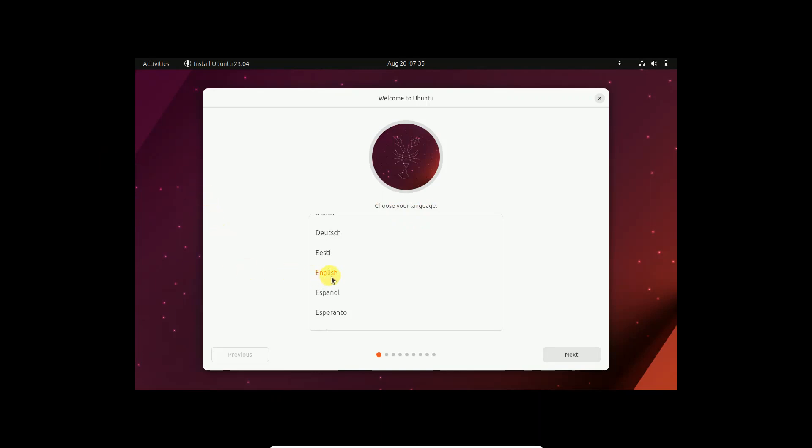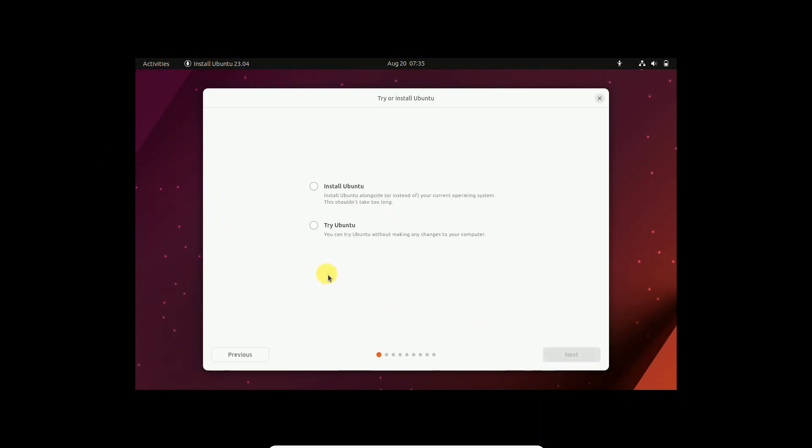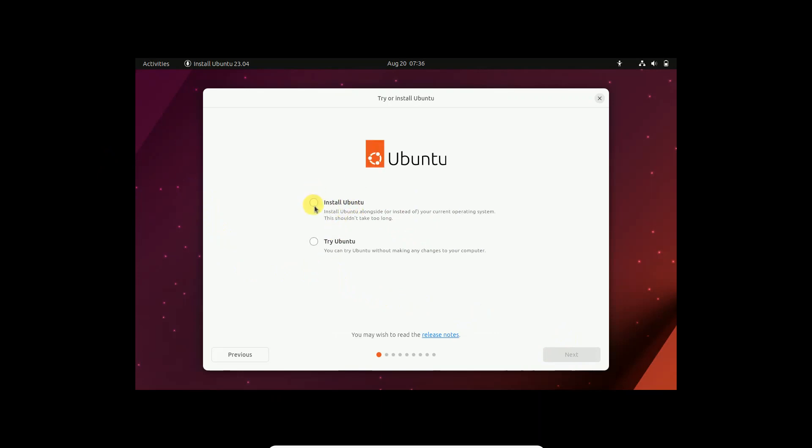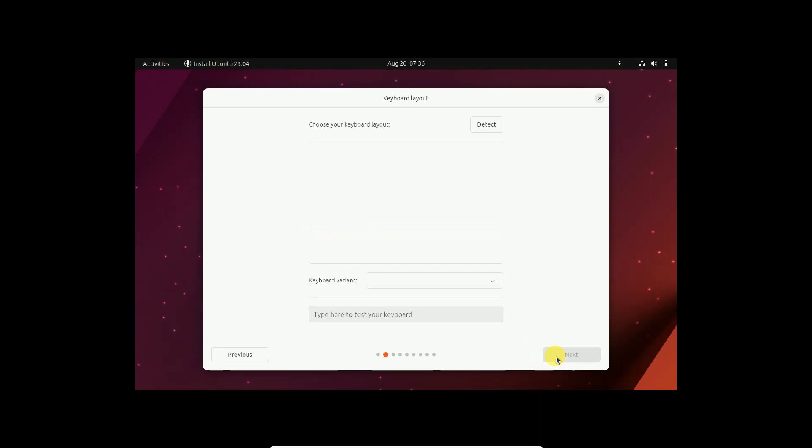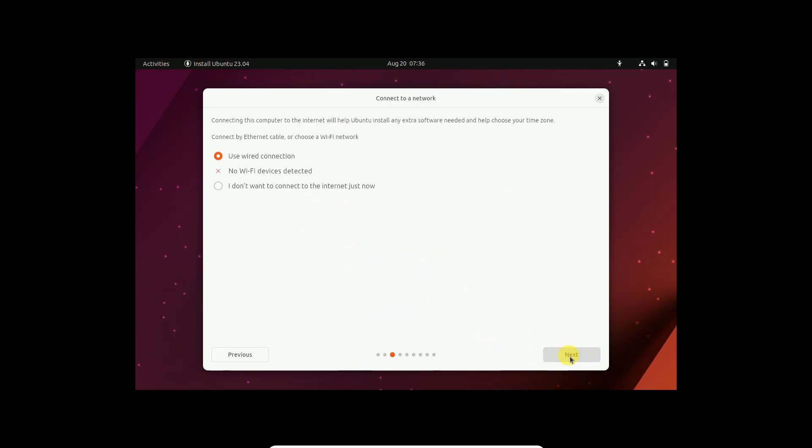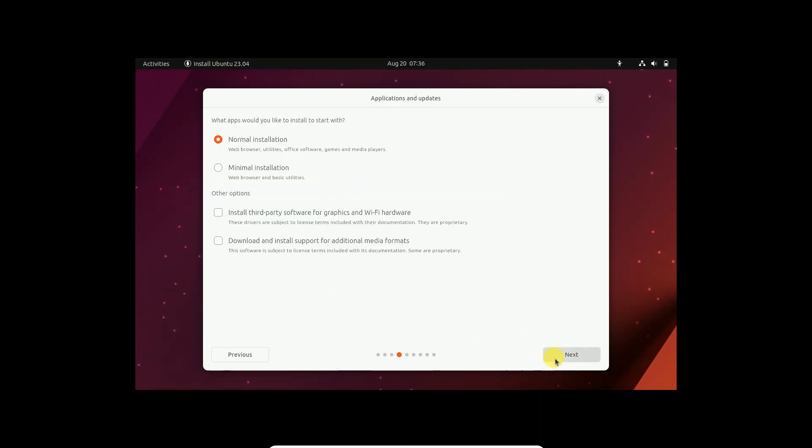Select your language here. It is already English but you can choose also if you are in another country. Click on next, click on install Ubuntu, this option, click on next. Now this is the keyboard language, so I'm selecting English US, click on next. Now I choose this option, I don't want to connect with the internet just now. Click on next, normal installation, click on next.